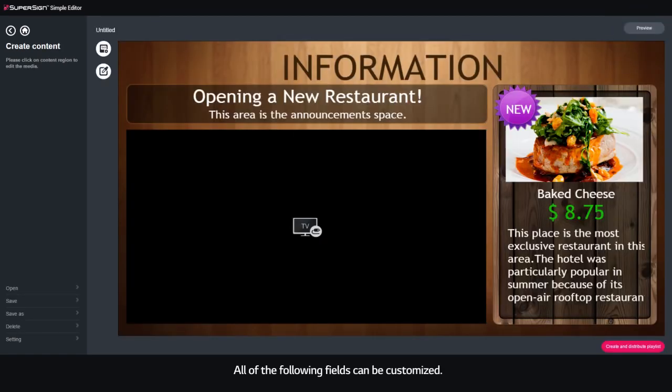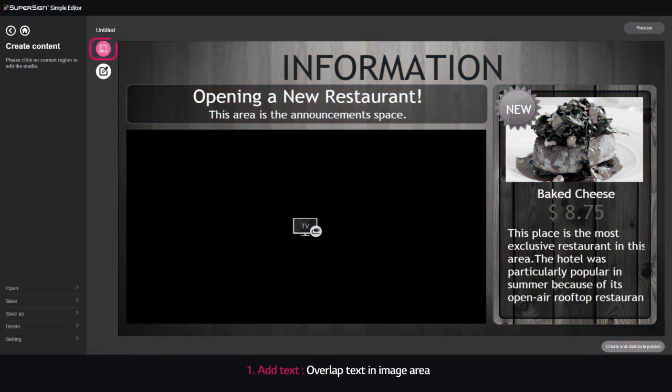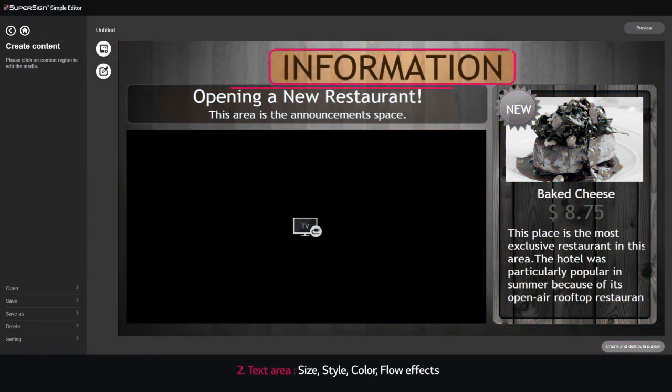All of the following fields can be customized. 1. Add text, overlap text in image area. 2. Text area: size, style, color, flow effects.